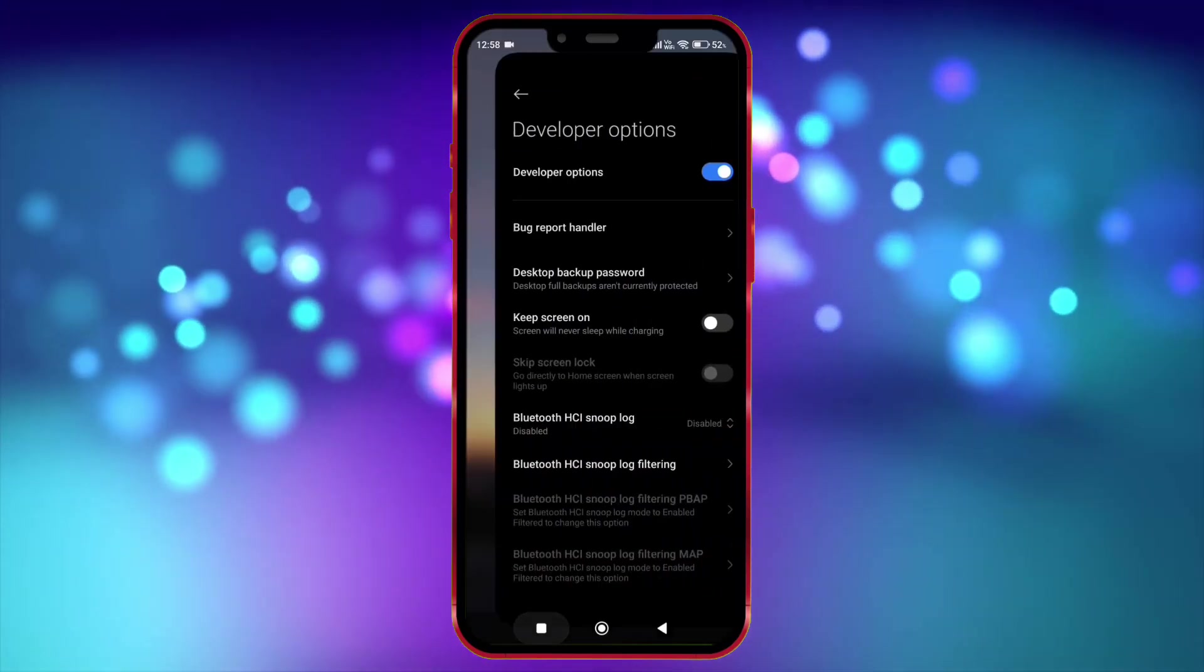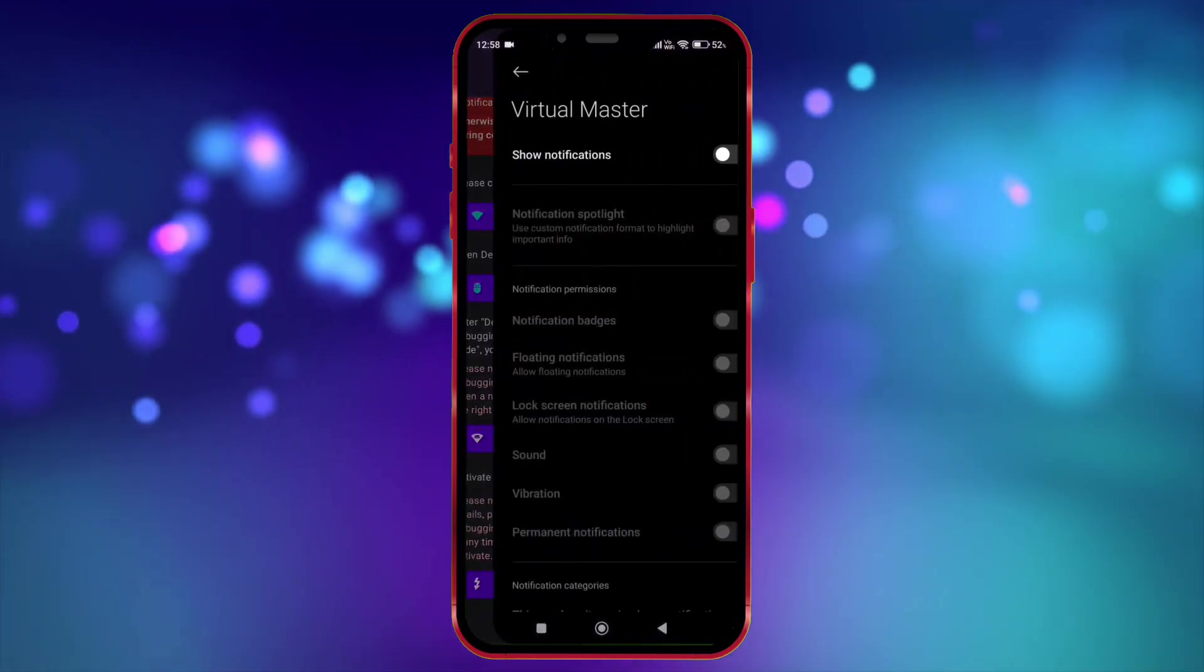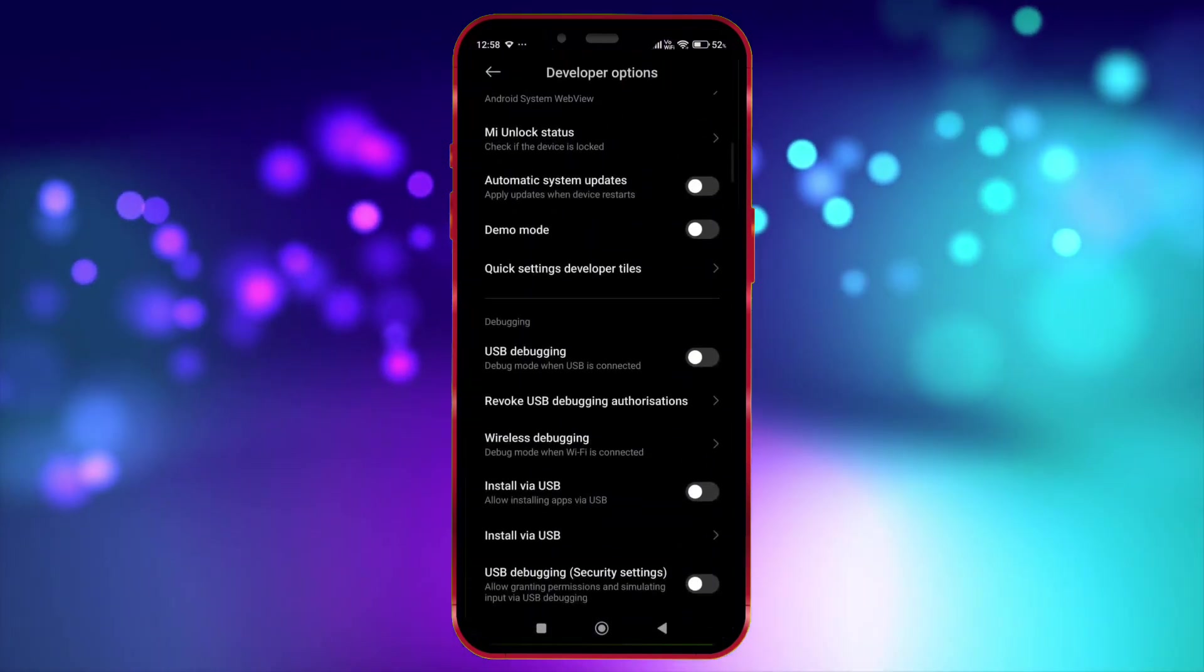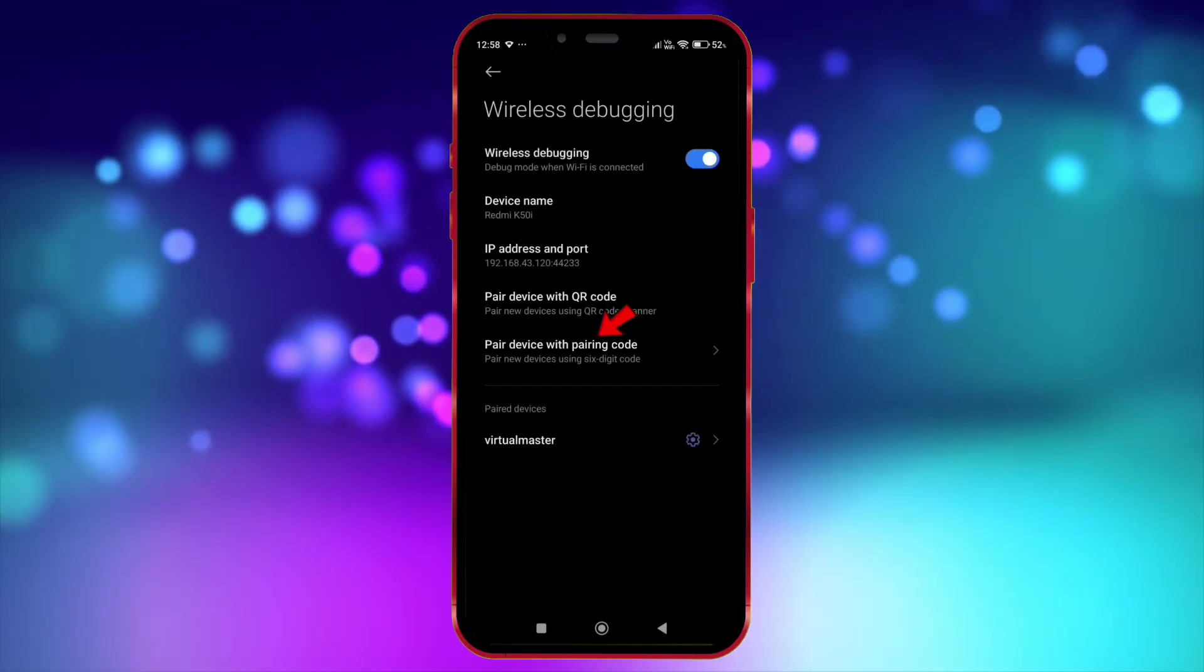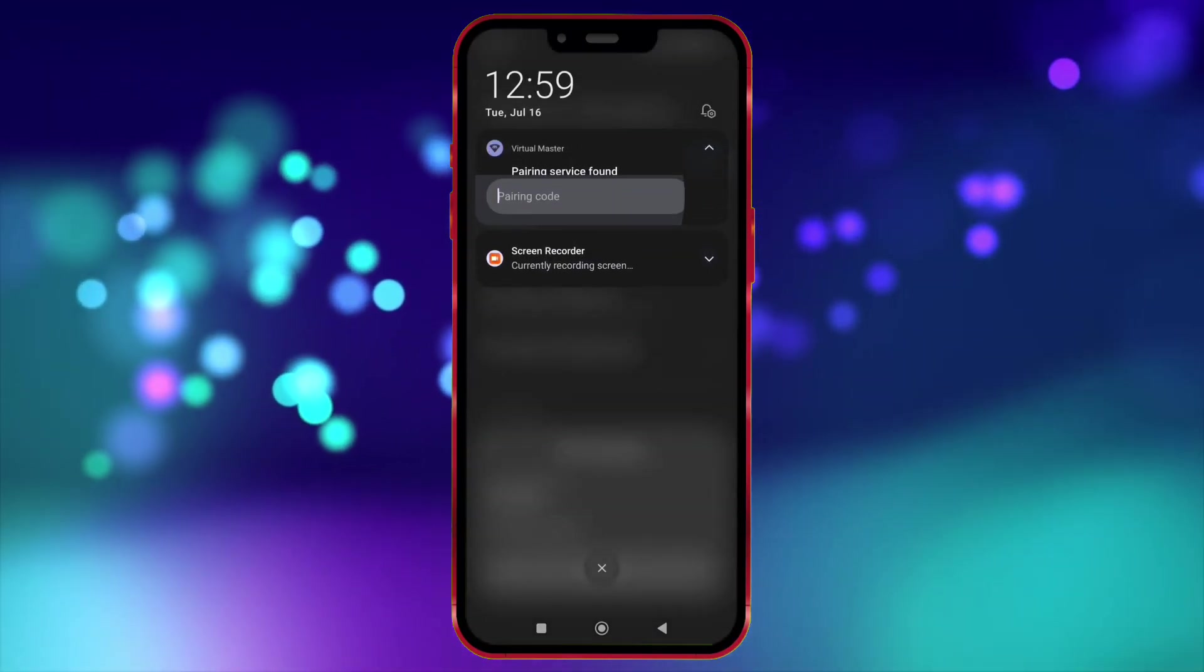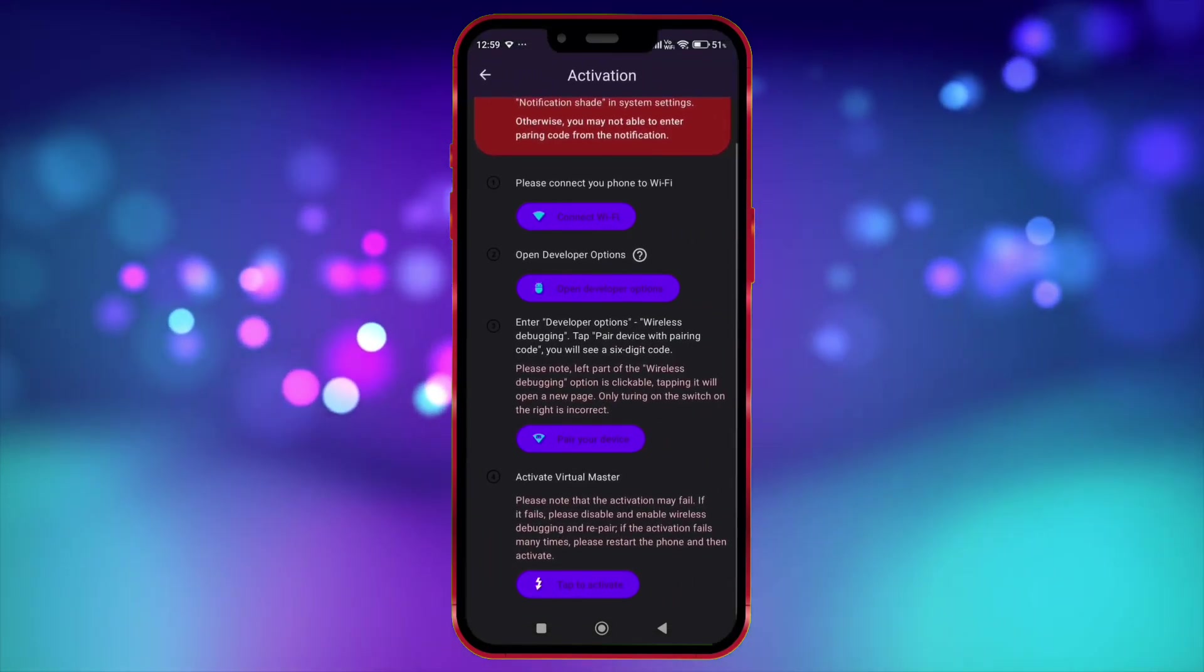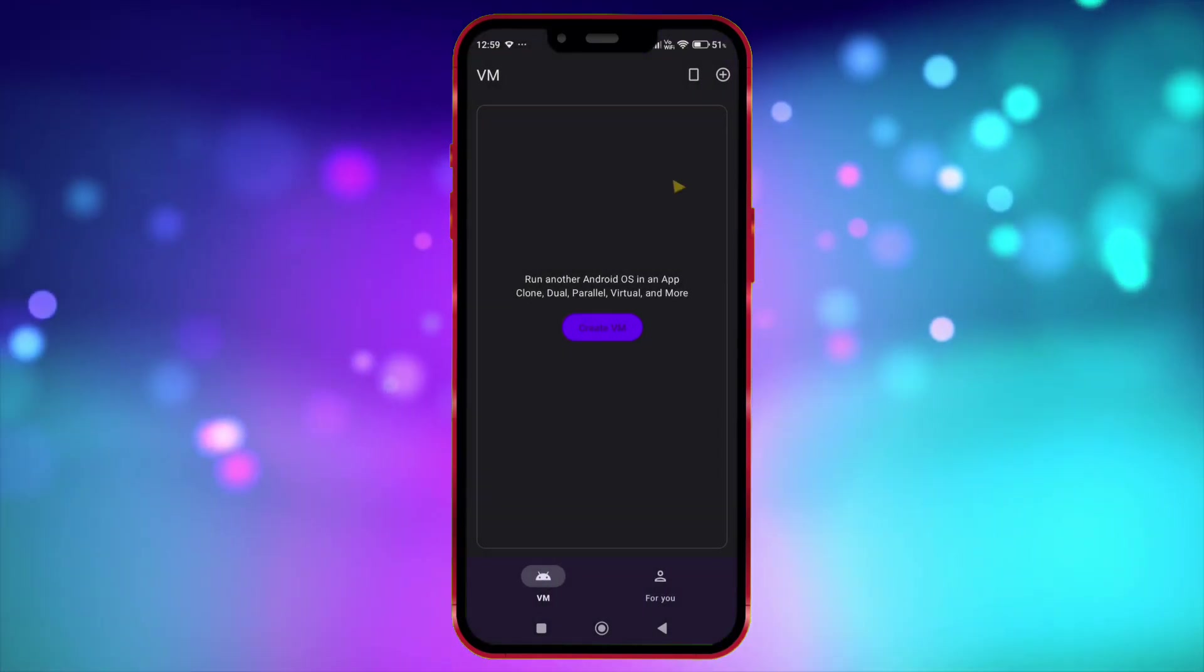Now open Virtual Master. Click here. Now allow notification permission. Click here. Click on Wireless Debugging. Enable it. Click on Pair Device with Pairing Code. Now enter this code in notification bar. Click on Activate Now. Tap here to activate. Now the Virtual Master is properly activated.